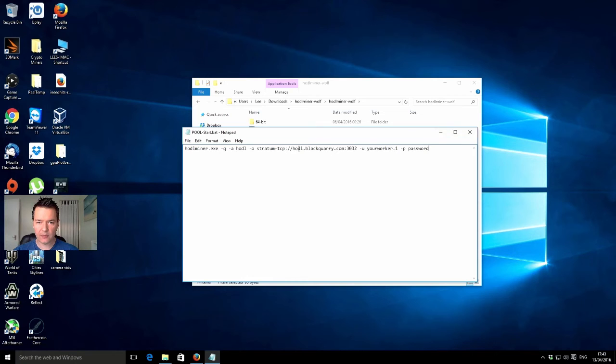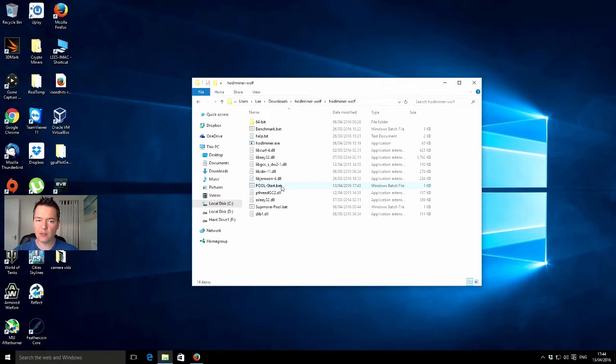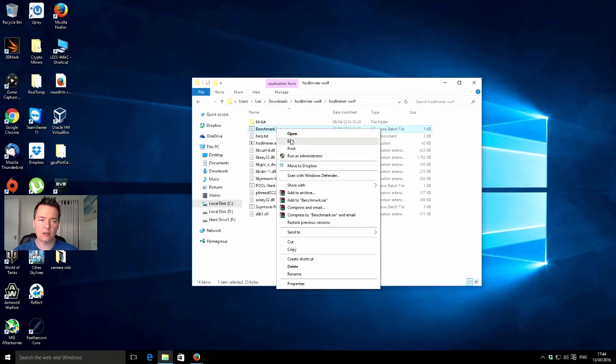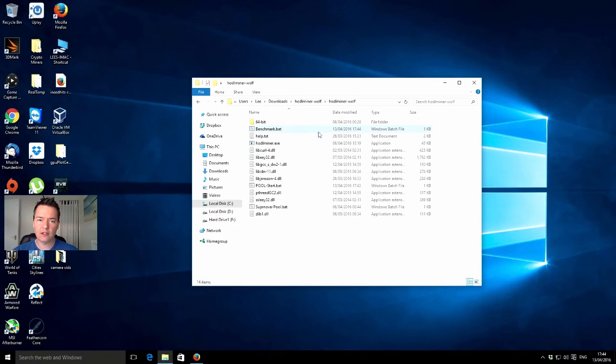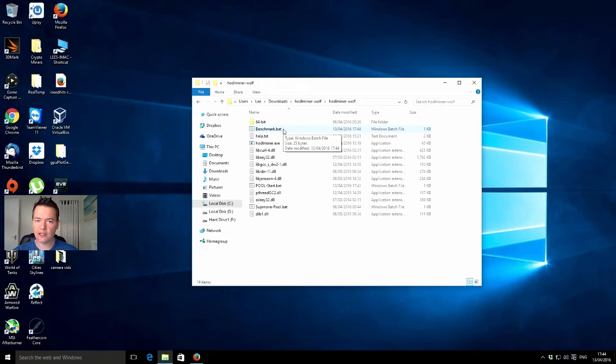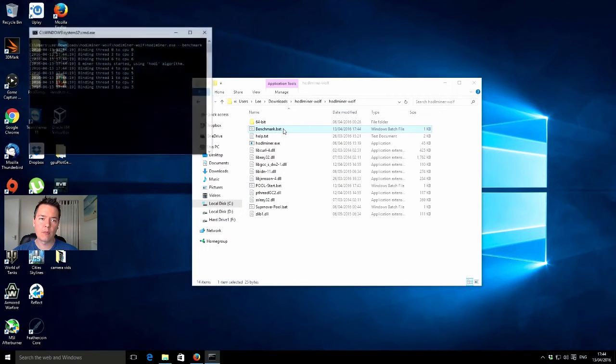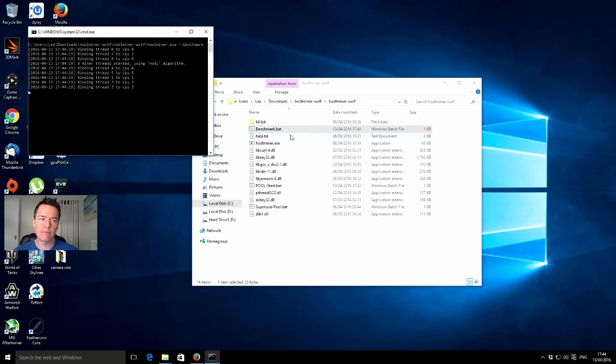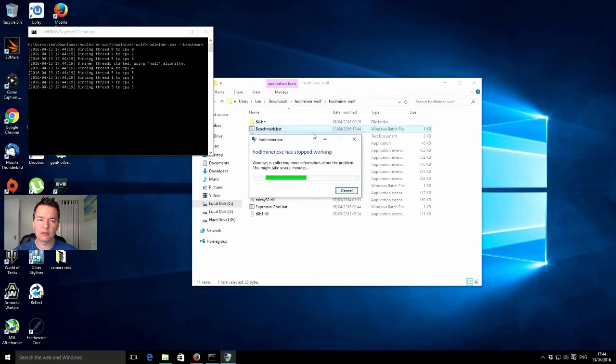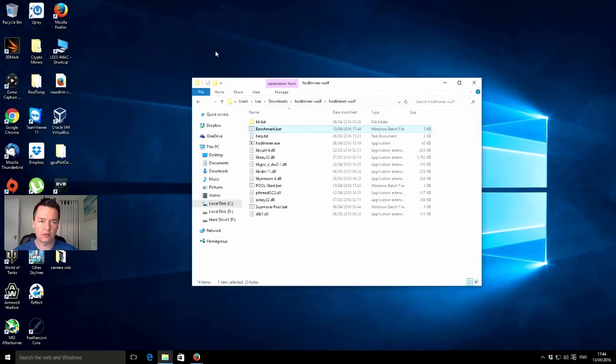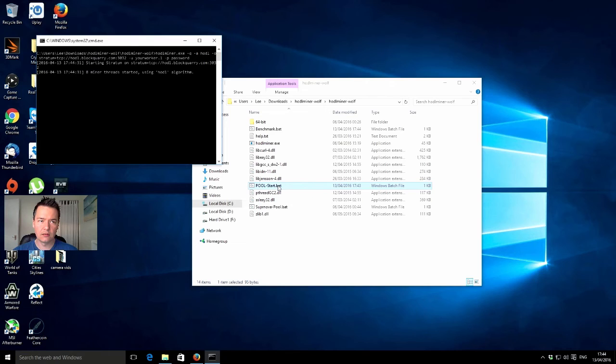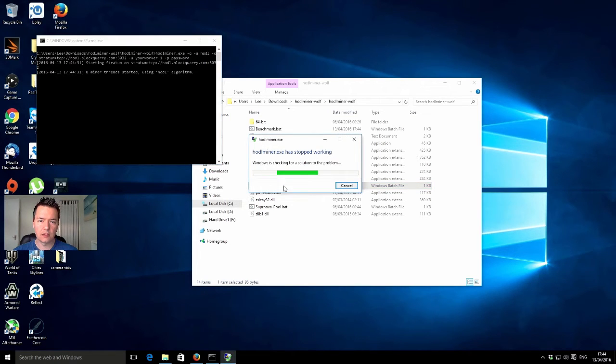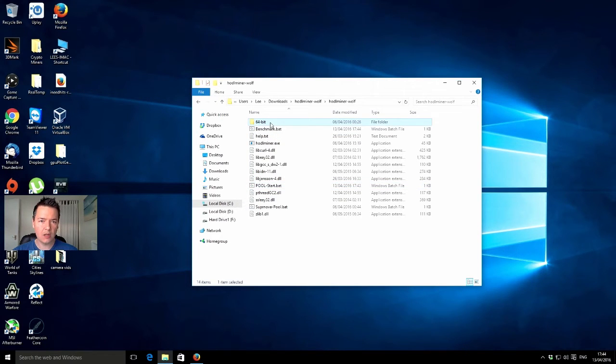I haven't actually set any worker details with this particular pool. I just want to start it really to get like a benchmark or a reference. It does also have an actual benchmark batch file, so maybe we should run that first. Let's run the benchmark batch file. This is on the i7 950 overclocked to 3.9 something gigahertz. Let's see what happens... and it crashed.